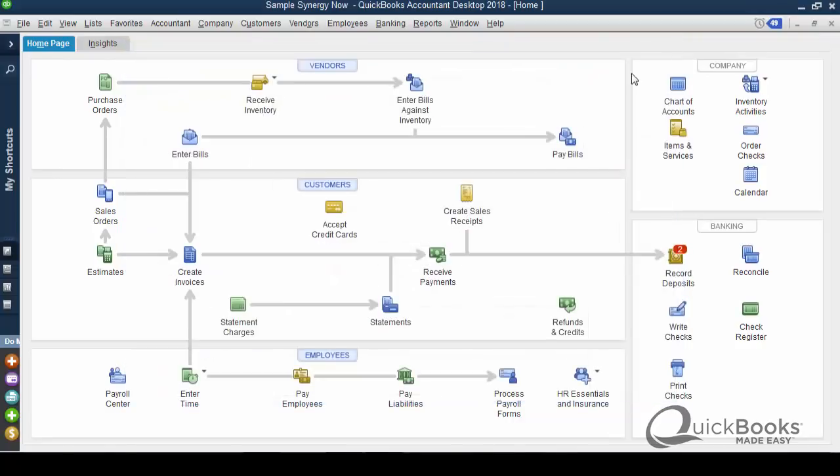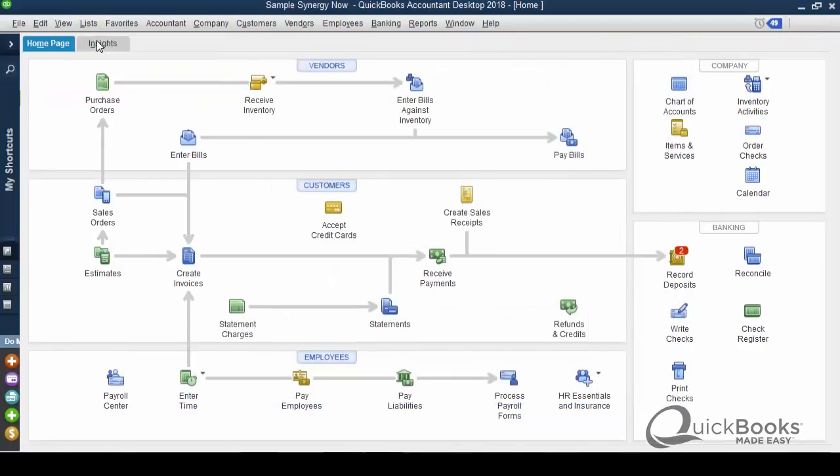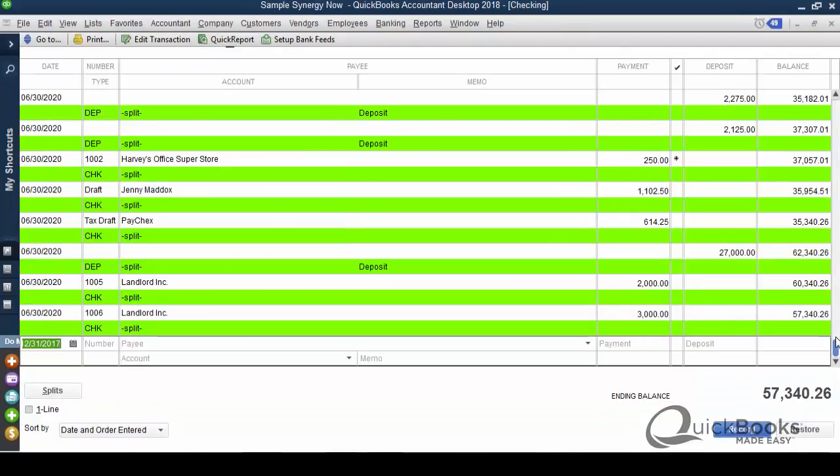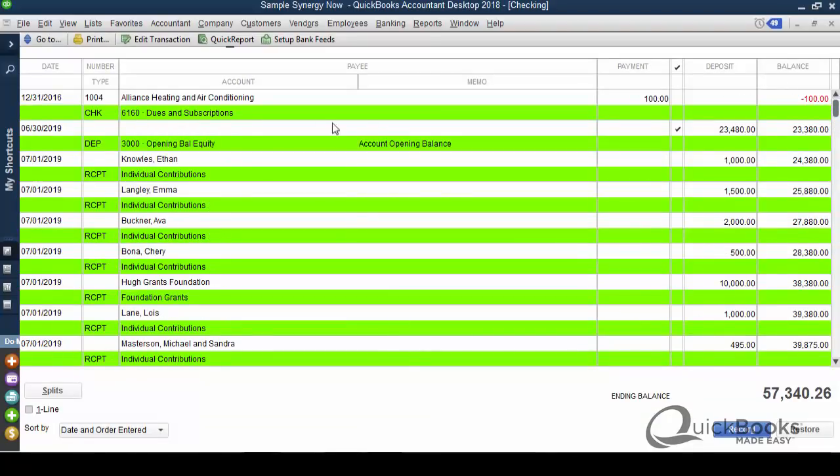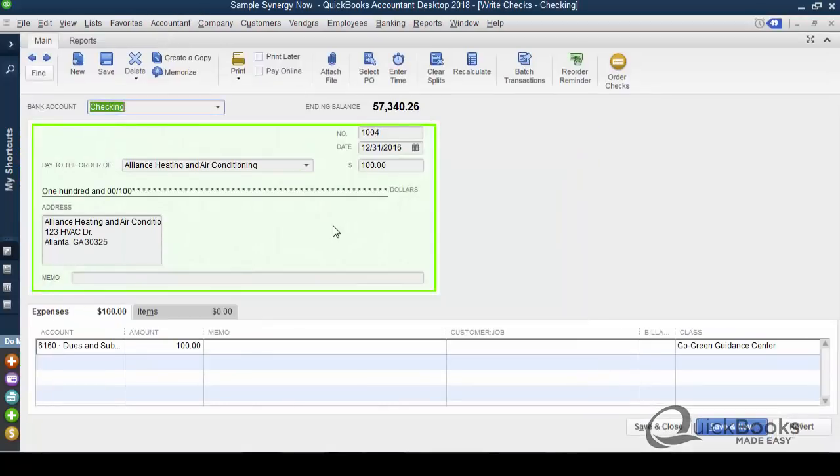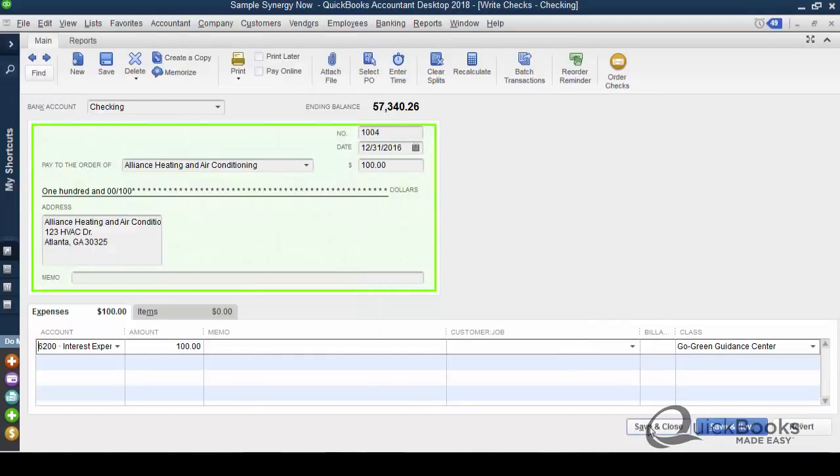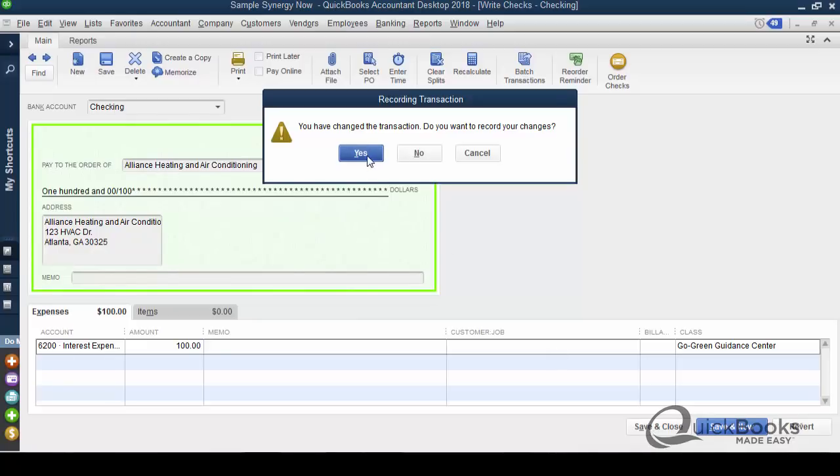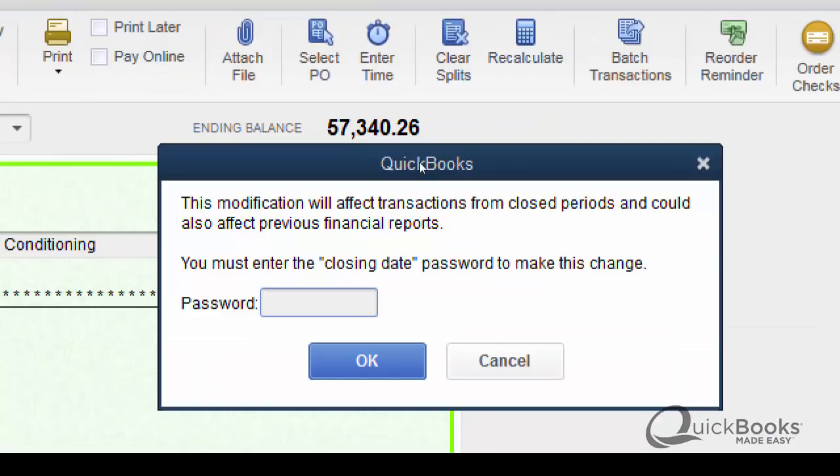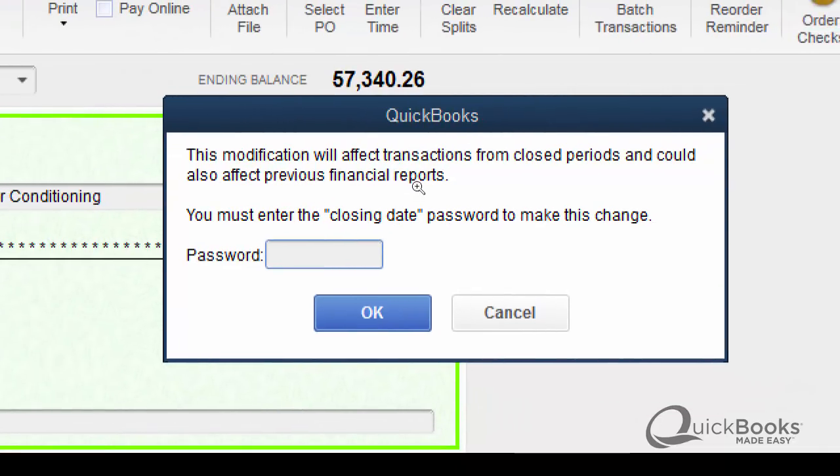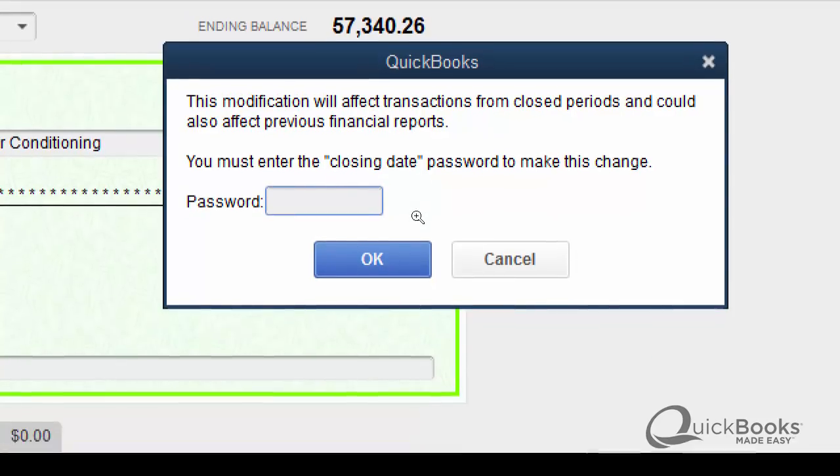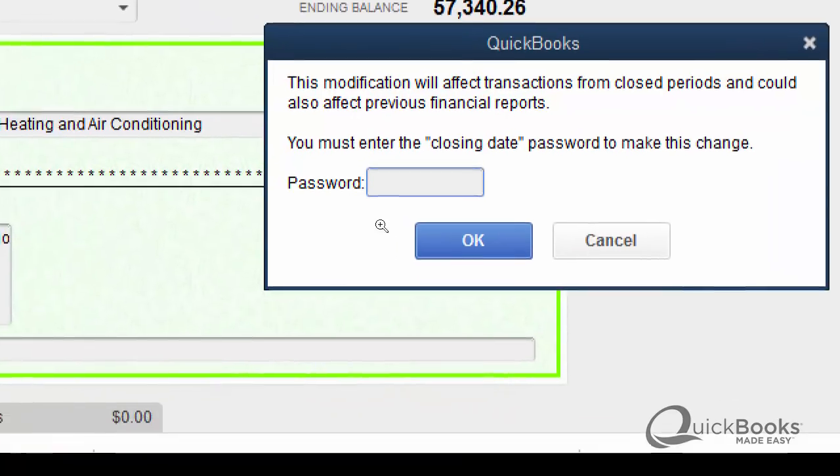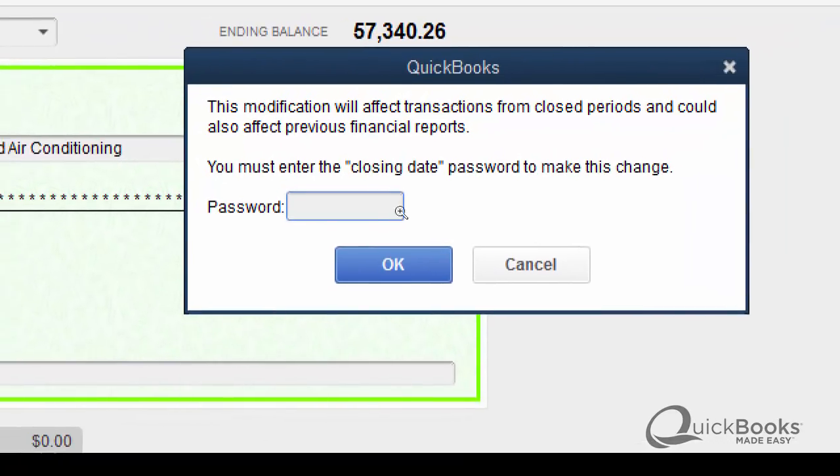So, let's see how this works. I'm going to go to my chart of accounts list, and I'm going to go up to the top here and find a check. Here's a check dated in 16, so it's in the prior year. I'm going to edit the transaction, and I'm going to try and change something about it. Maybe I'll change the account that it's pointed to. I'll click Save. Here's the warning. This modification will affect transactions from closed periods and could affect your previous financial reports. Again, if you didn't put a password, you could just click OK and do it anyway. It'd be like a warning, but they're forcing us to put a password here.